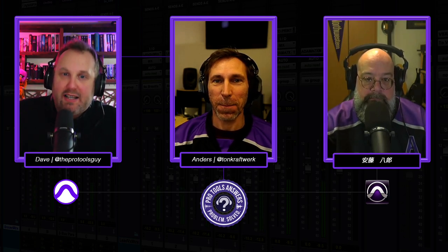Hi everyone, and welcome to Pro Tools Answers, where three Pro Tools experts demonstrate and elaborate on your Pro Tools questions put to the community in Avid's official Facebook support forum. Answering your questions, as always,